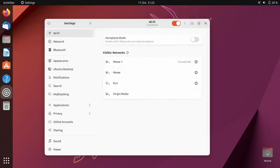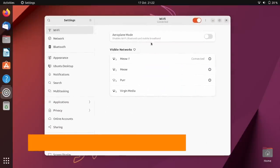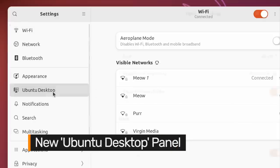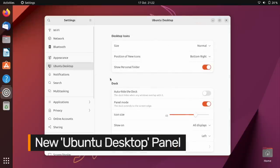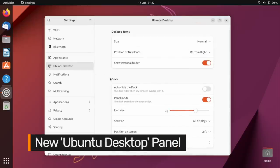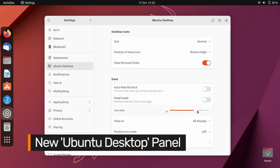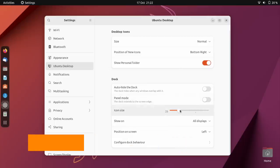There's also a brand new Ubuntu desktop panel. Don't get too excited, this doesn't offer any new options, but it does group together the existing preferences for Ubuntu's desktop icons extension and the Ubuntu dock.